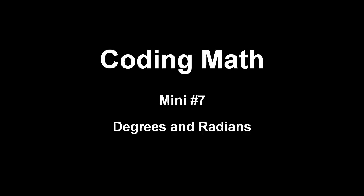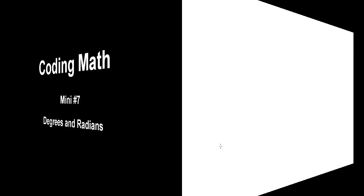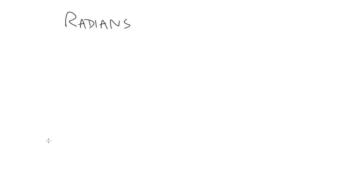This is Coding Math Mini number 7, Radians and Degrees. I've touched on this subject a little bit during the early videos in trigonometry, but I thought it deserved a little bit more in-depth discussion. For most of the work you'll do with angles in many languages, you'll need to use radians rather than degrees.